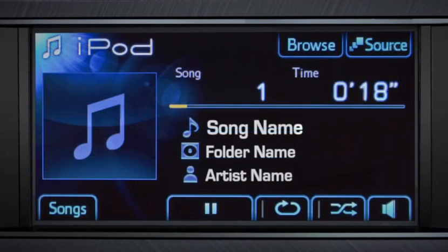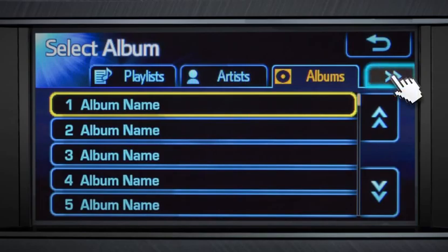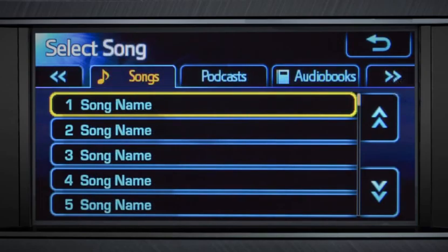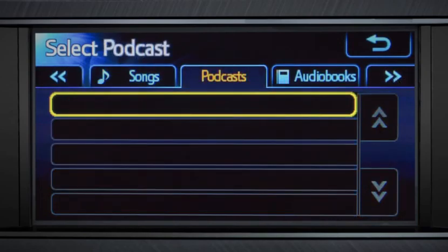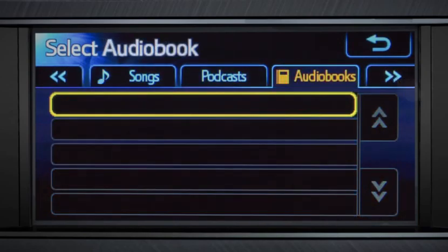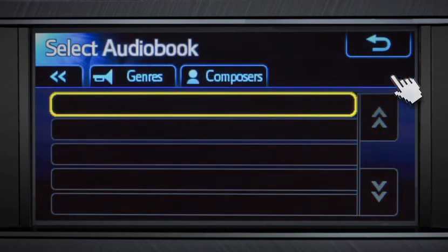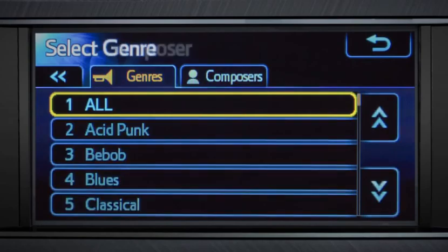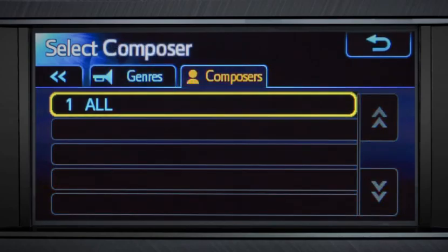You can touch the Browse button on the iPod home page to search music by playlists, artists, albums, songs, podcasts, audiobooks, genres, or composers. Now touch the back arrow.